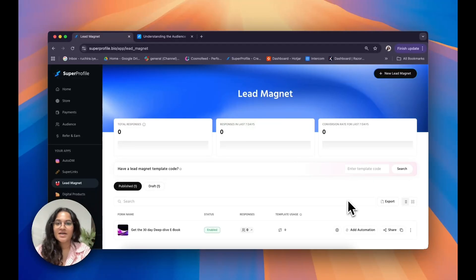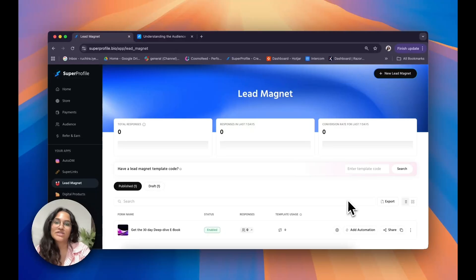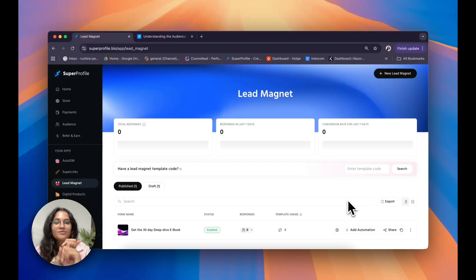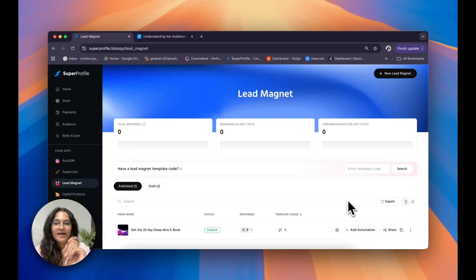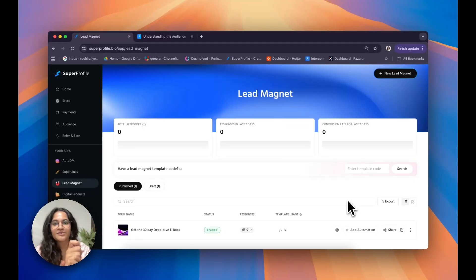Hi there, my name is Uchira and in this video I'll be showing you how you can create and manage your very own lead magnet on SuperProfile. I'll be starting off by giving you a general overview of our lead magnet dashboard, after which I'll show you how you can create your own lead magnet, how you can create and find your own lead magnet template code, and finally where you can find and manage all of your leads on SuperProfile.